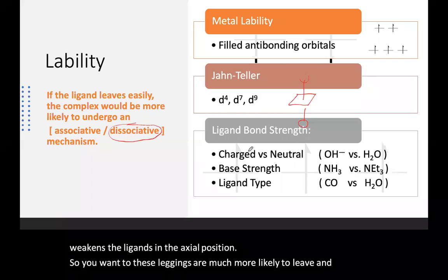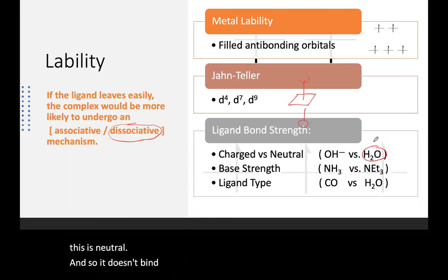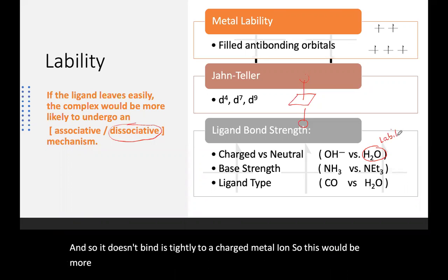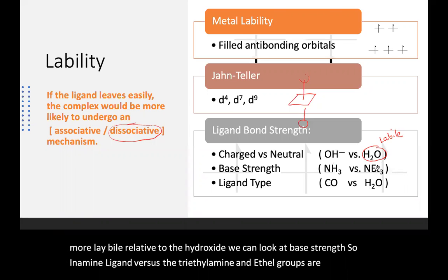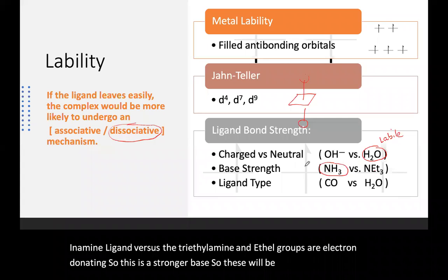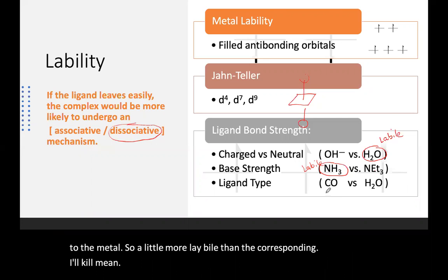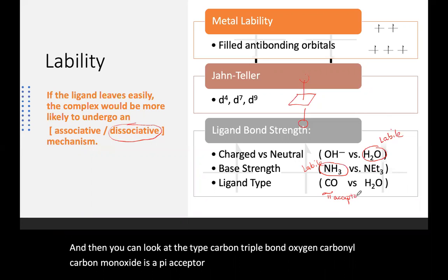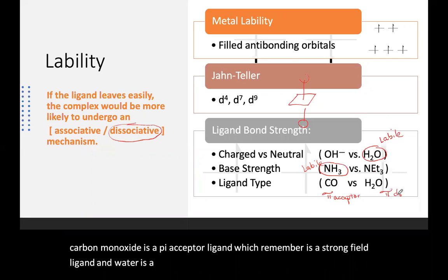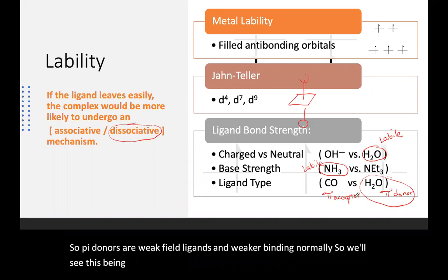Looking at bond strength: a neutral ligand such as water doesn't bind as tightly to a charged metal ion as a charged ligand like hydroxide, making it more labile. Considering base strength, triethylamine has electron-donating ethyl groups making it a stronger base, so it binds less strongly and is slightly more labile than a simple amine. Regarding ligand type, carbon monoxide is a pi-acceptor and strong-field ligand, while water is a pi-donor and weak-field ligand. Pi donors are weaker binders, so water is more labile relative to CO.